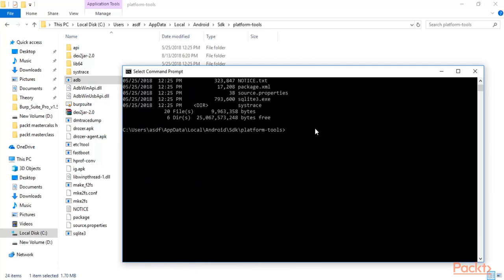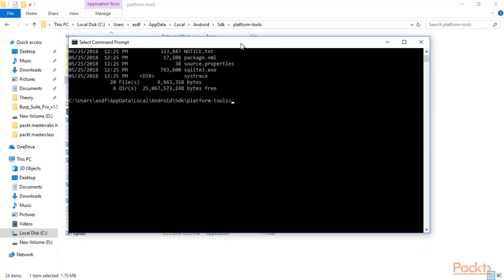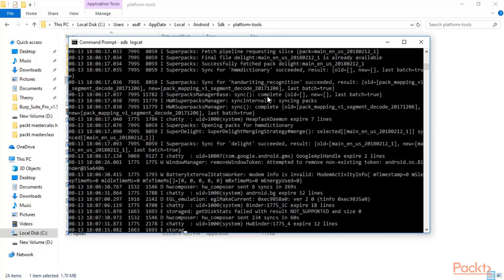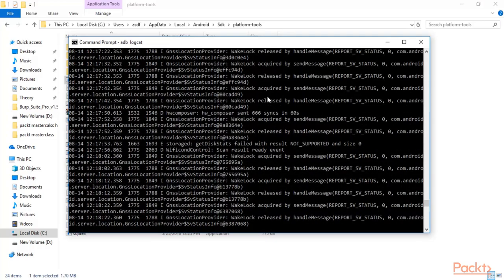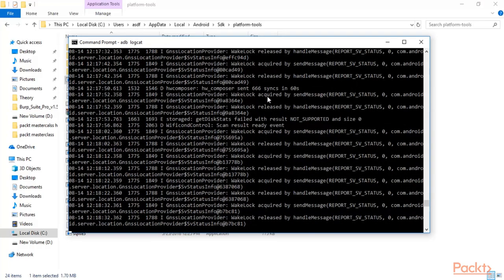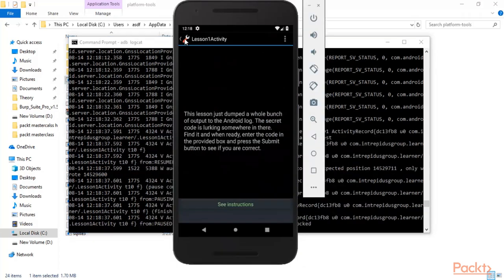Now, how we can use ADB and logcat to open log files of the Android machine. Simply type 'adb logcat' and hit Enter. You can see here that all these are the logs available inside my Android machine.